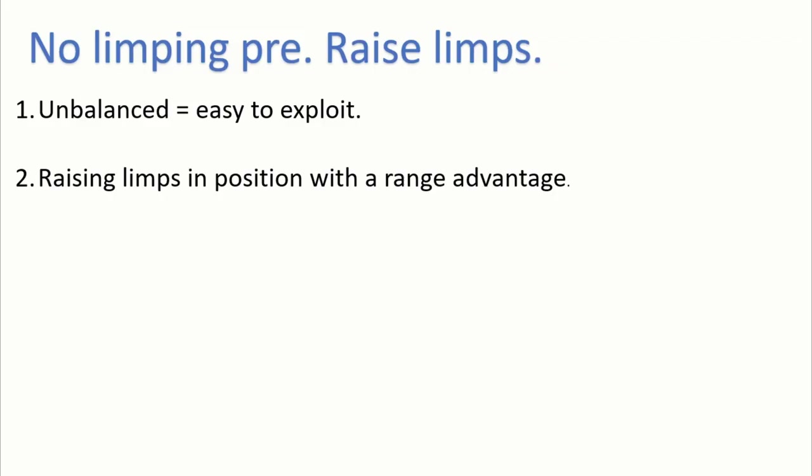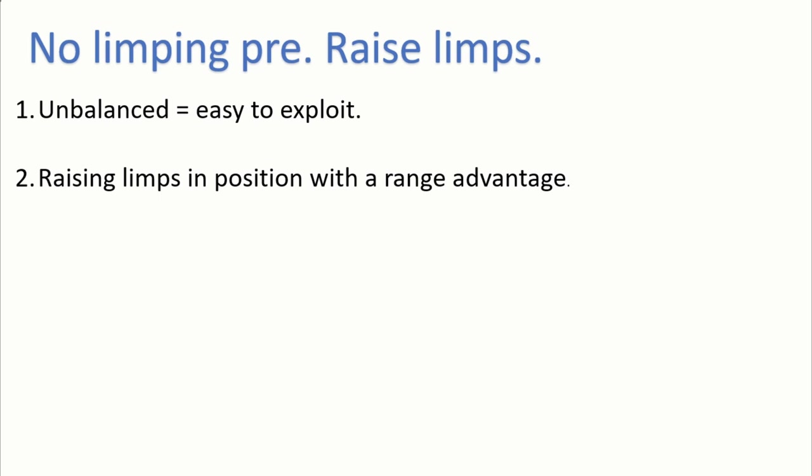The first one, which is the most common one, is to basically not limp preflop, and instead you should be raising other people who limp in front of you preflop. And the reason is actually really simple. Limping preflop is quite unbalanced in terms of GTO, and it's really easy to exploit because when you limp, most players who limp don't have strong hands in their range.